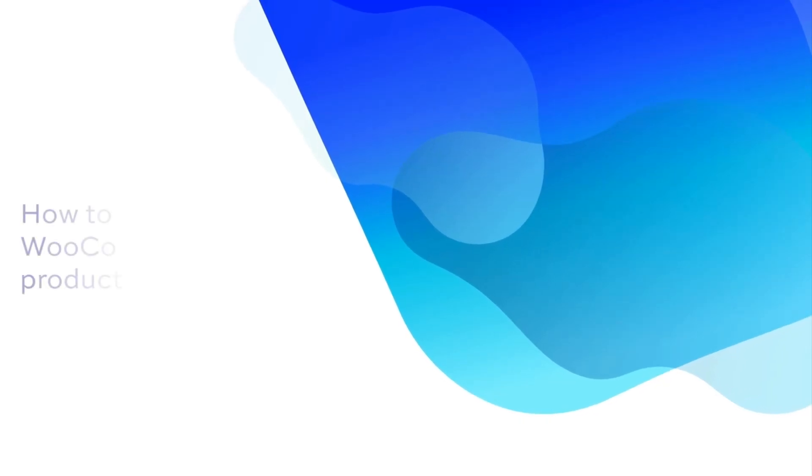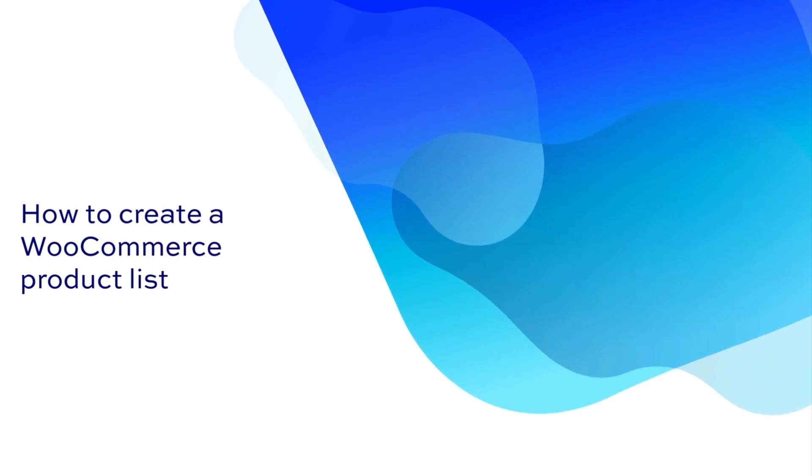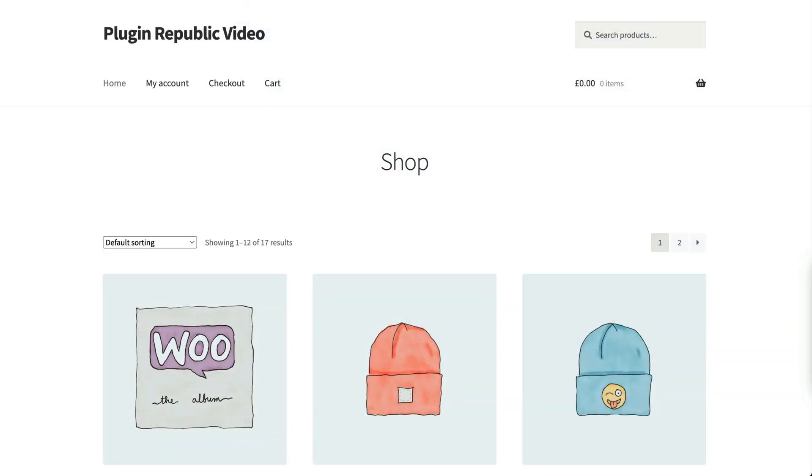Hi, this is Viv from PluginRepublic. In this video we're going to look at how to create a WooCommerce product list.